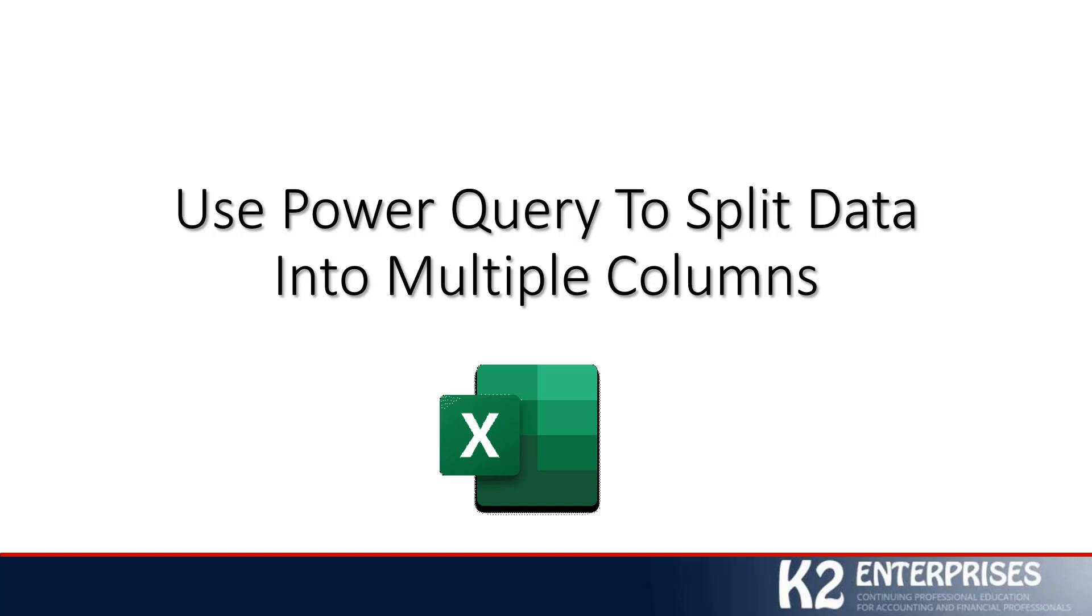My name is Tommy Stephens, and for the next few moments, I'll have the privilege of showing you how you can utilize Excel's terrific Power Query feature to split data into multiple columns.